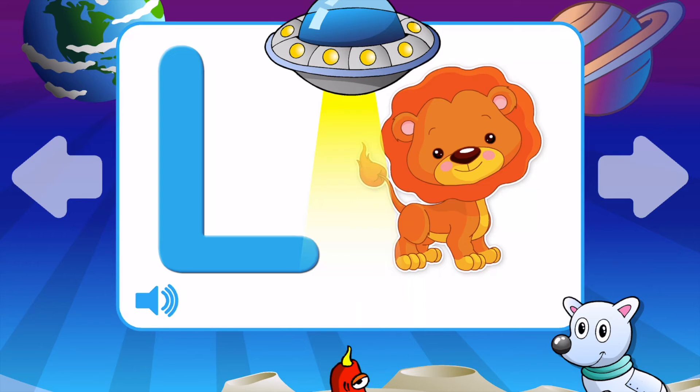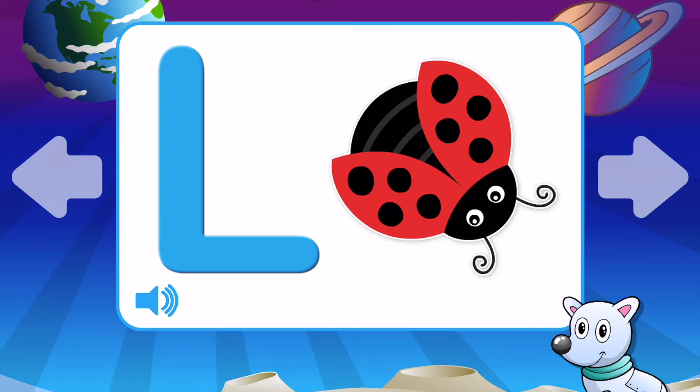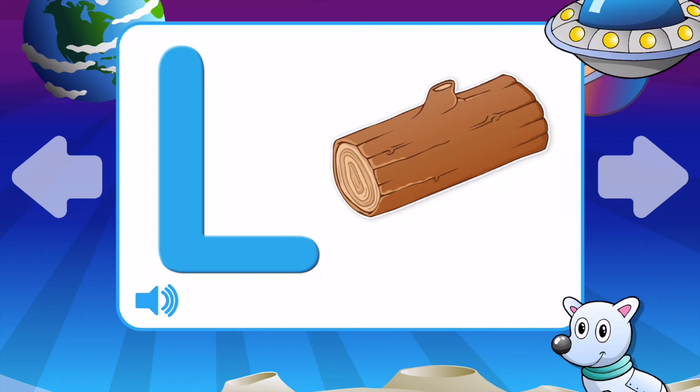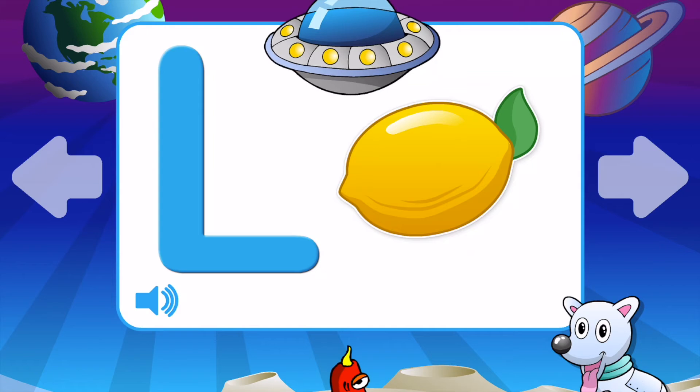L is for Lion. L is for Ladybug. L is for Log. L is for Lettuce. L is for Lollipop. L is for Lemon. L is for Lion.